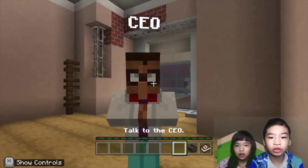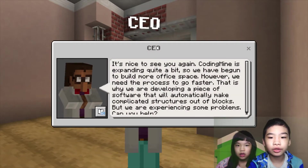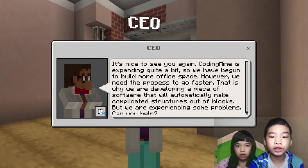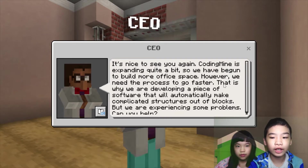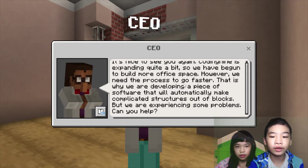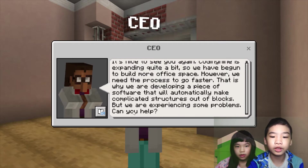First we're going to talk to the CEO. The CEO says: it's nice to see you again. Coding Mine is expanding quite a bit so we have begun to build more office space. However, we need the process to go faster. That is why we are developing a piece of software that will automatically make complicated structures out of blocks. We're experiencing some problems. Can you help? So we're going to help the CEO.